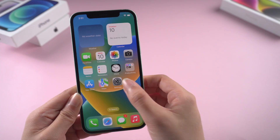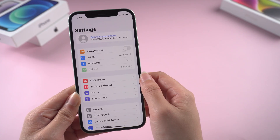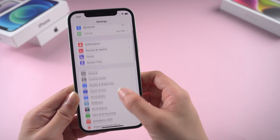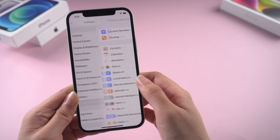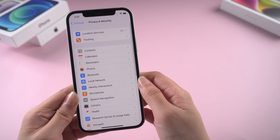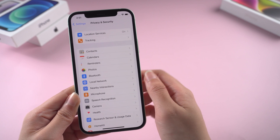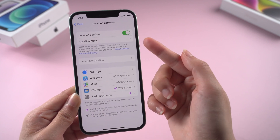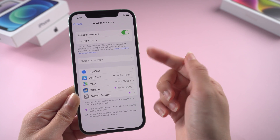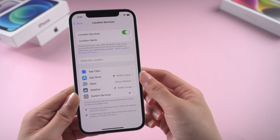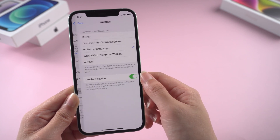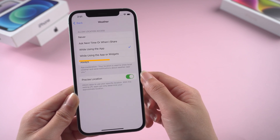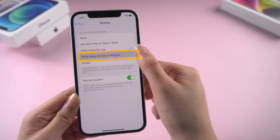Method 2: Ensure the weather app location services are enabled. Open Settings and choose Privacy and Services. Go to the Location Services section and tap it, then turn on the toggle option. Finally, tap the Weather option and allow location access while using the app or widgets.